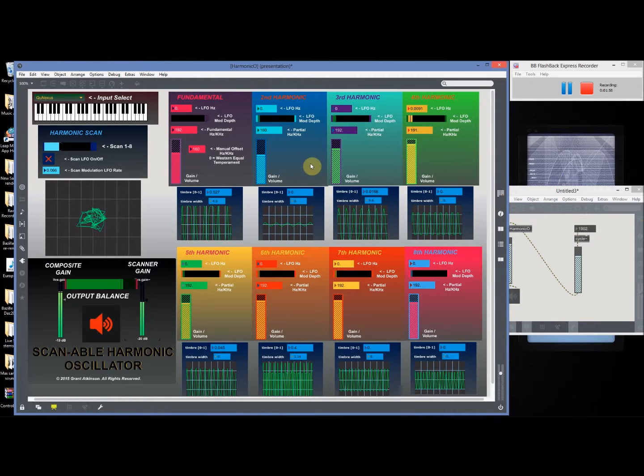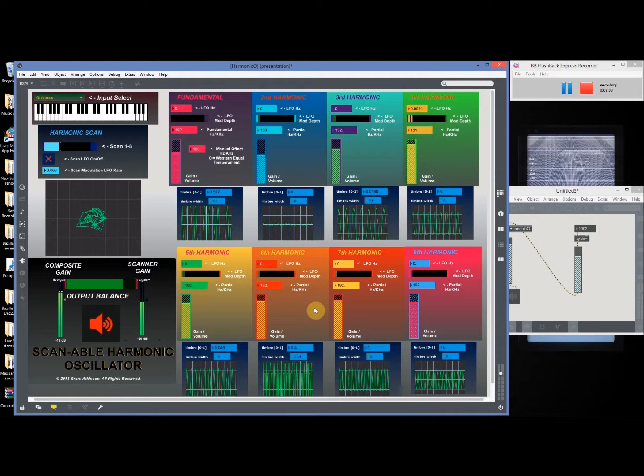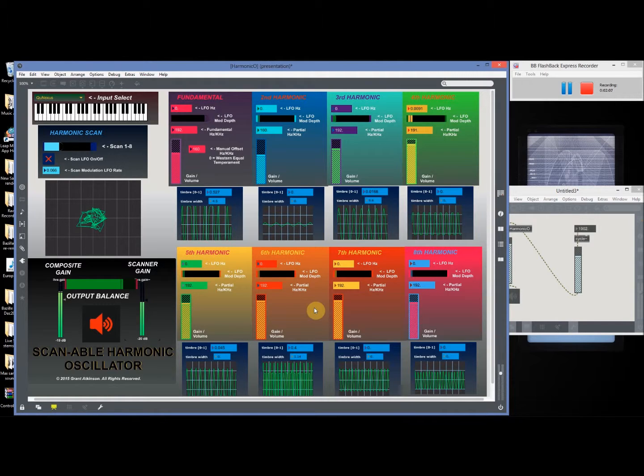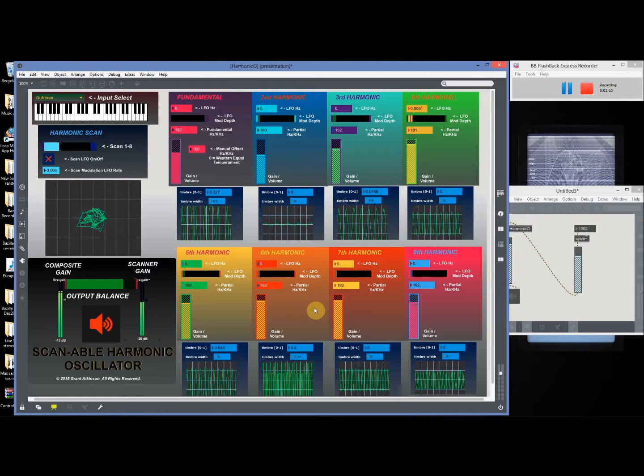Just the line with sines, but what I've also done here is route each harmonic or partial through its own wave folder. I actually got the code for the wave folder from Randy Jones of Madrona Labs, who kindly shared the patch on Muff Wigglers.